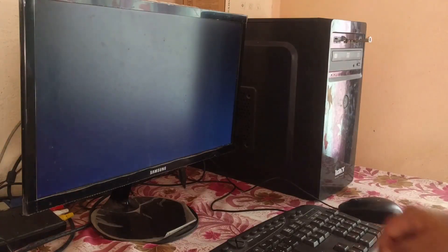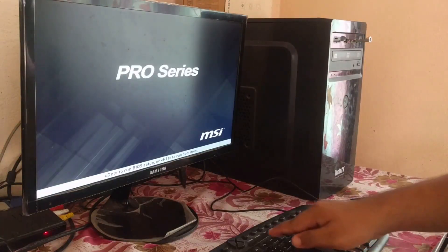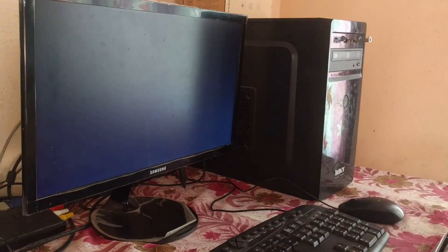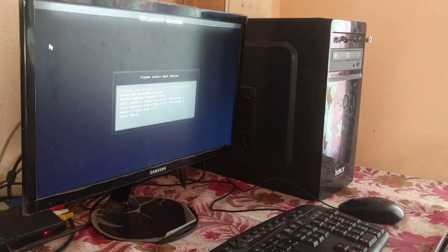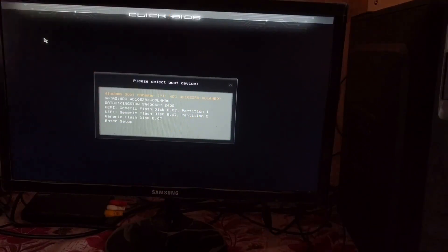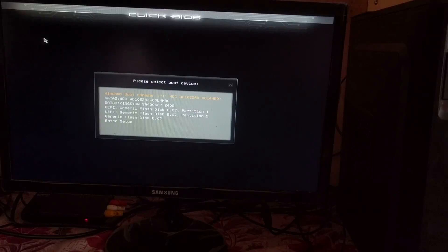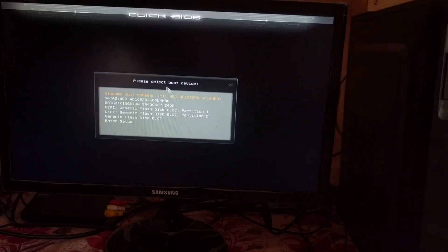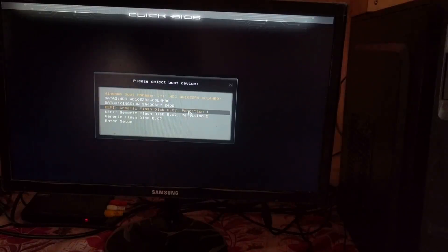Then, immediately I pressed F11 key from the keyboard. Now, I'm on the BIOS boot menu. After that, I'm selecting a boot device which is a USB pen drive.